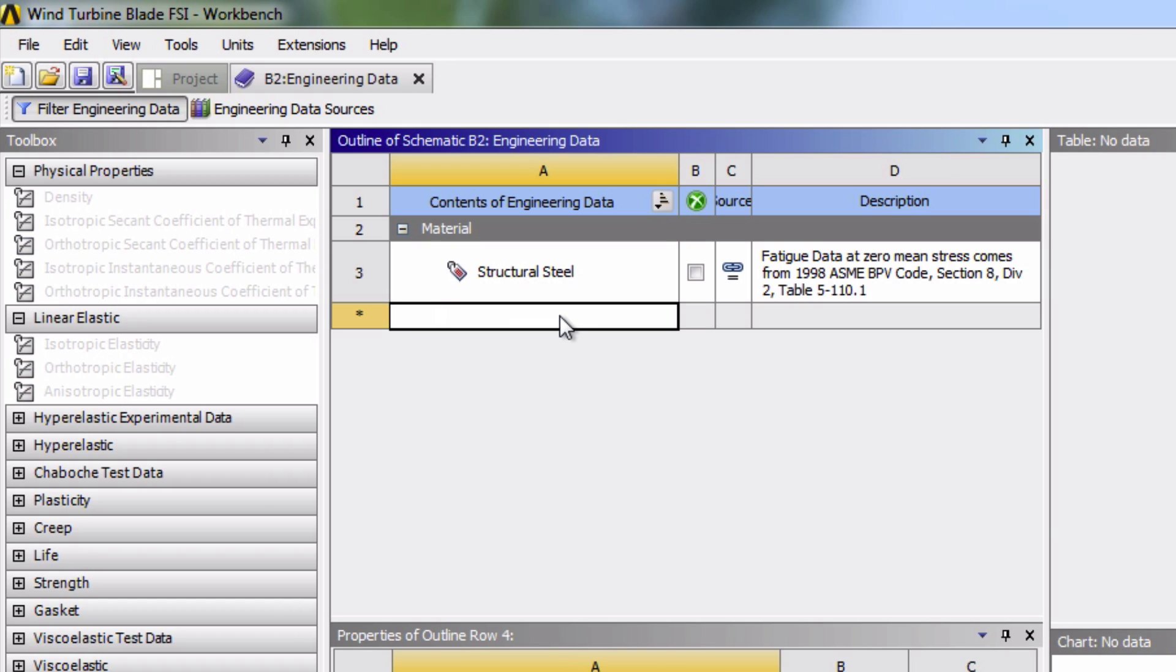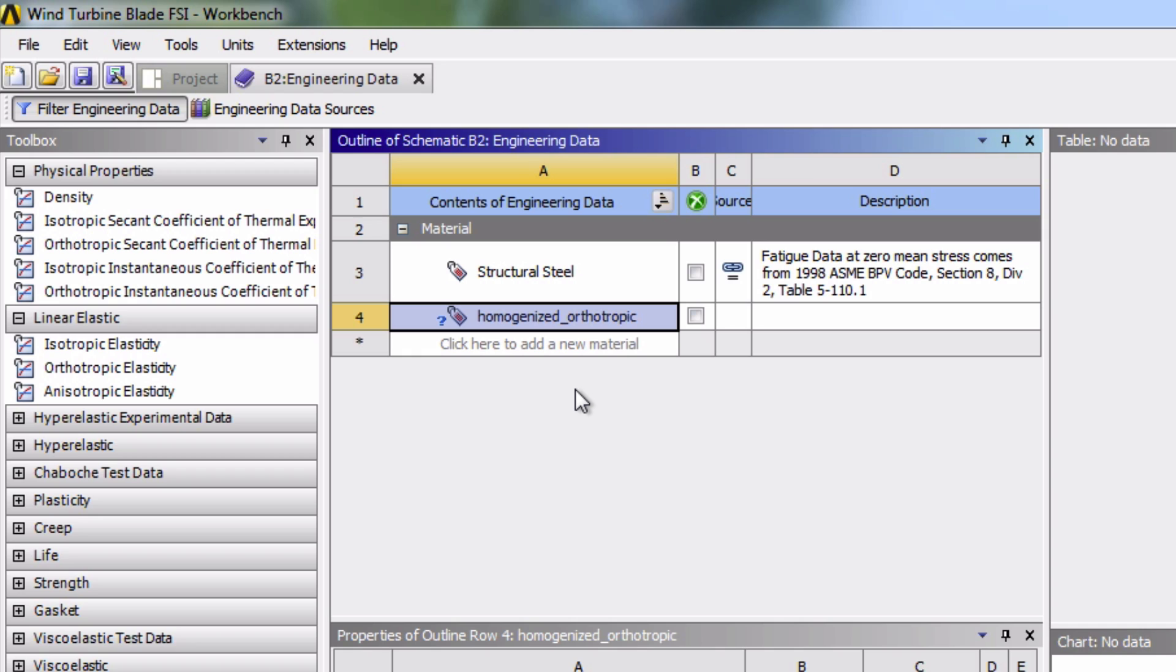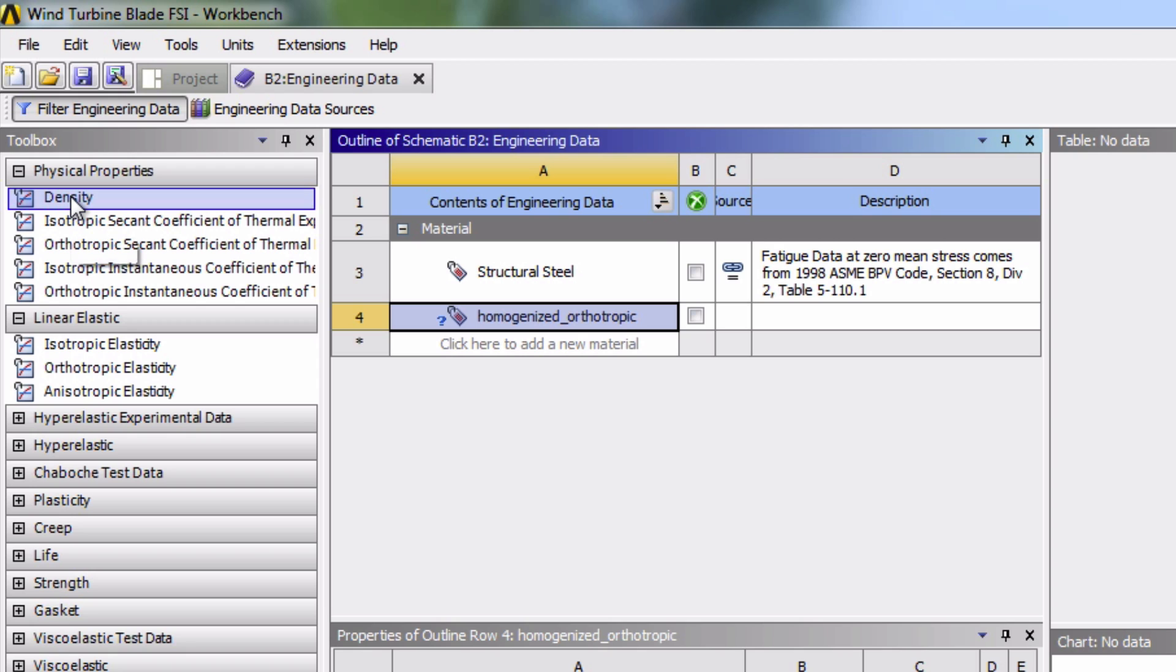We'll name it Homogenized, Orthotropic. Now in the toolbox on the left hand side, under physical properties, let's double click on density.